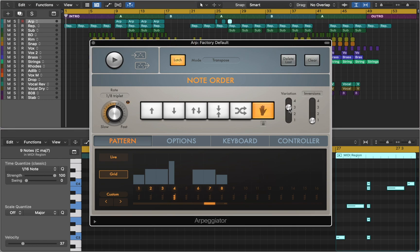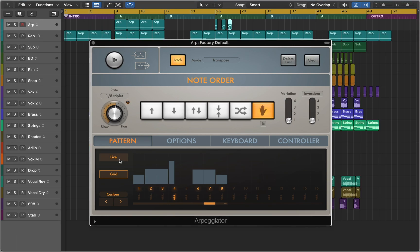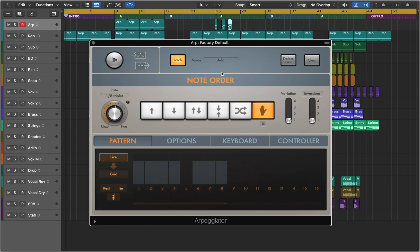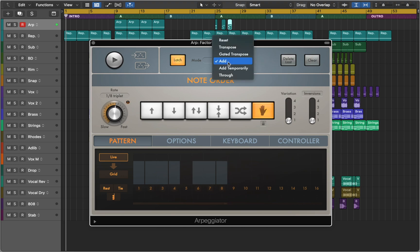Now let's go back to live pattern and talk about modes. In add mode, you can add notes to your pattern. And if you don't like it, you can delete it or use add temporarily to experiment and find the right note.